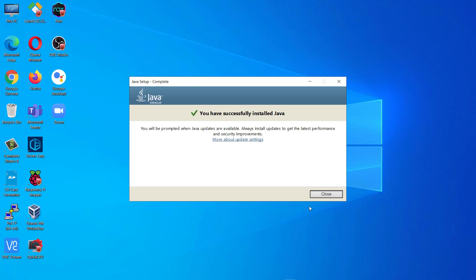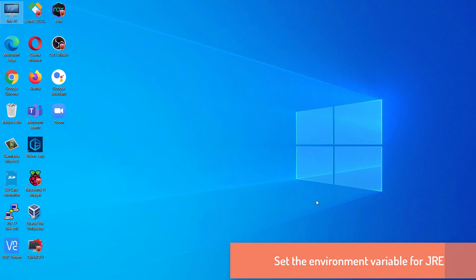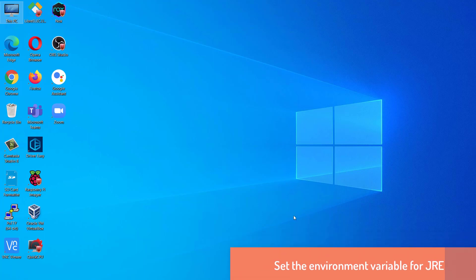Now you can see, you have successfully installed Java. I will click on close. Now we have downloaded and installed Java JRE.